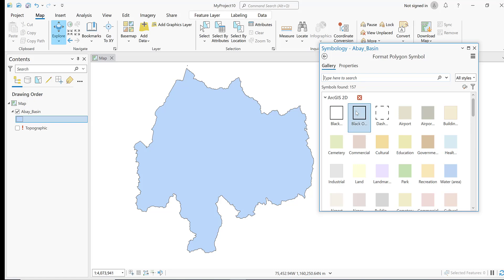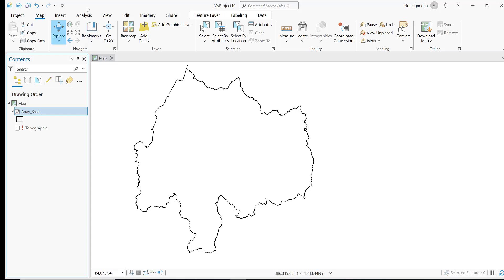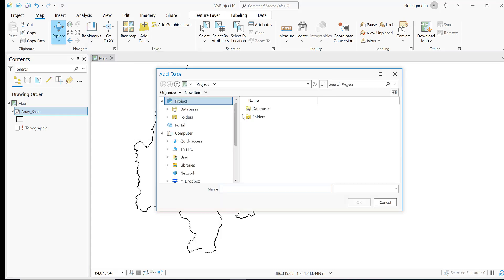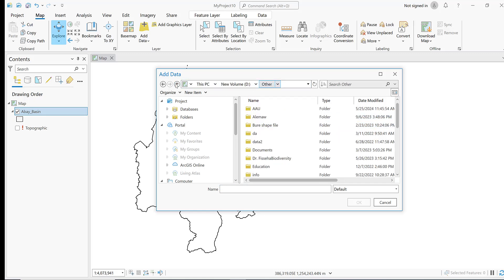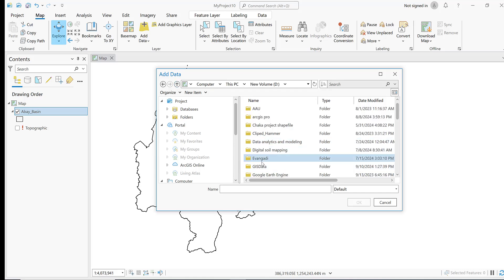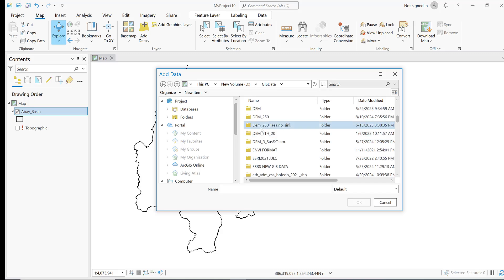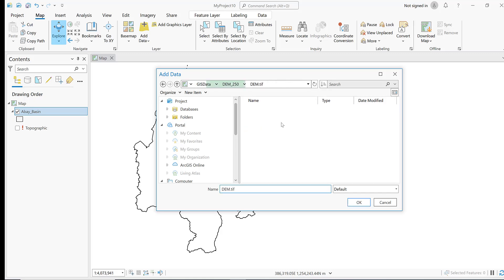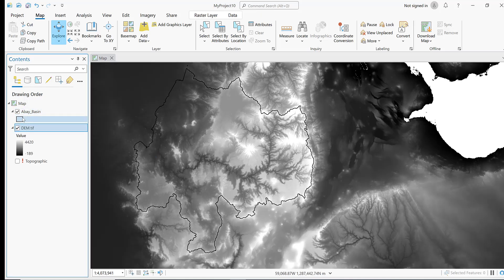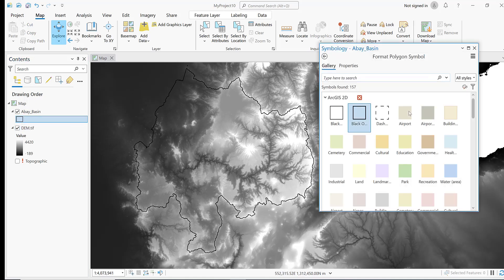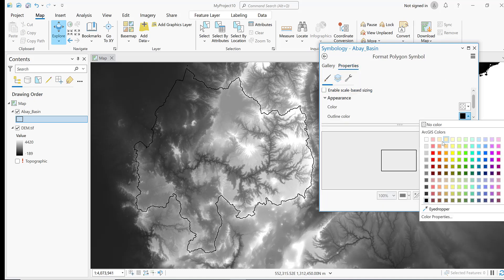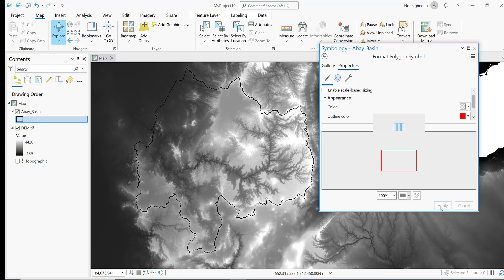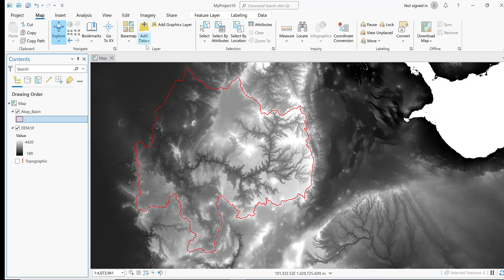Let me add elevation data. Go to the GIS data, go to DEM 250. Let me change the property to this one. Now let me extract this elevation data to my shapefile.